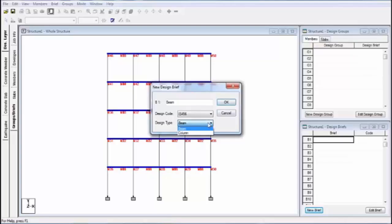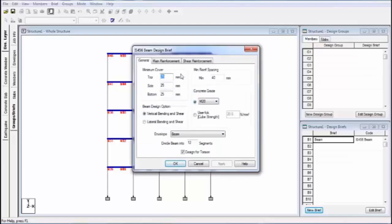Give the name — I am giving the name 'beam'. Select design code; my country design code is IS456, so I am taking this. And design type: I am designing beams, so I am selecting beam. If you design column, then select column. Click on OK.